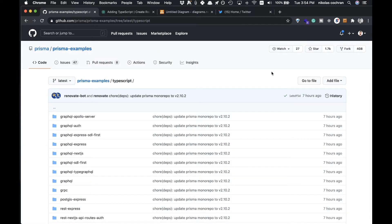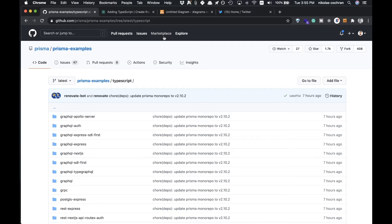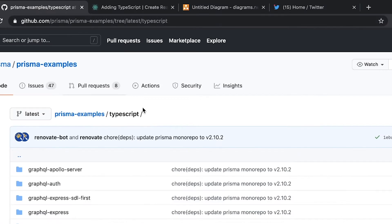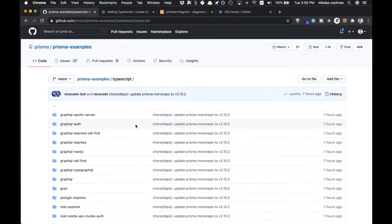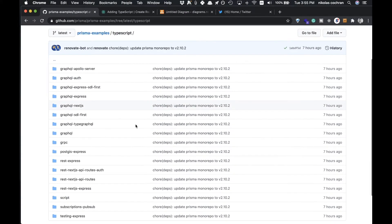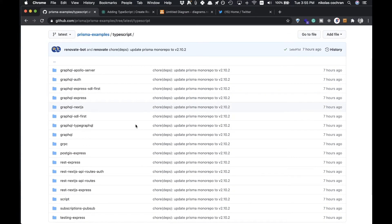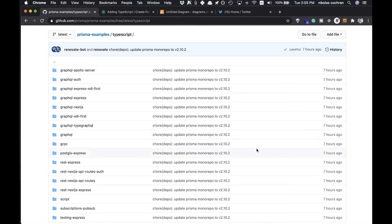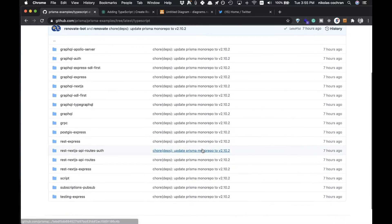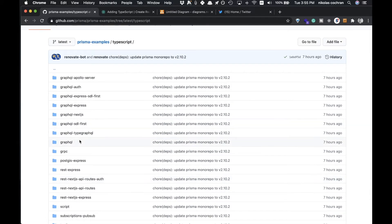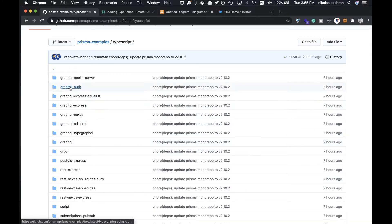In this video we're doing the setup of the project. The first thing we're going to want to do is come over to here—this is just a bunch of different Prisma examples that can give us starter code to work with. You can see they're getting updated pretty regularly.